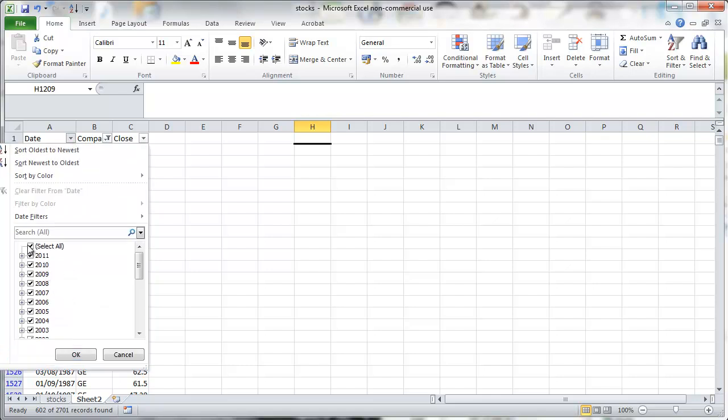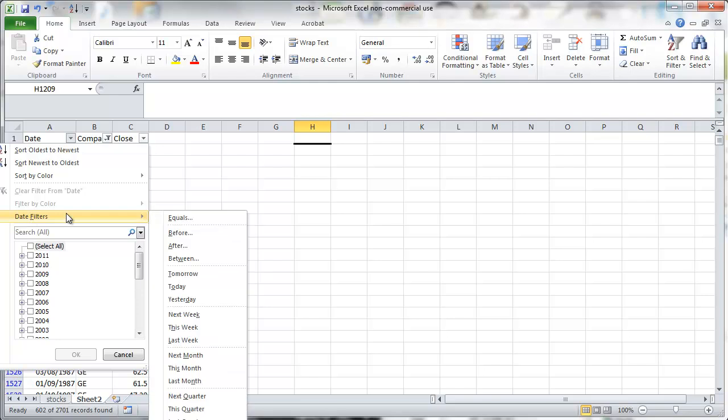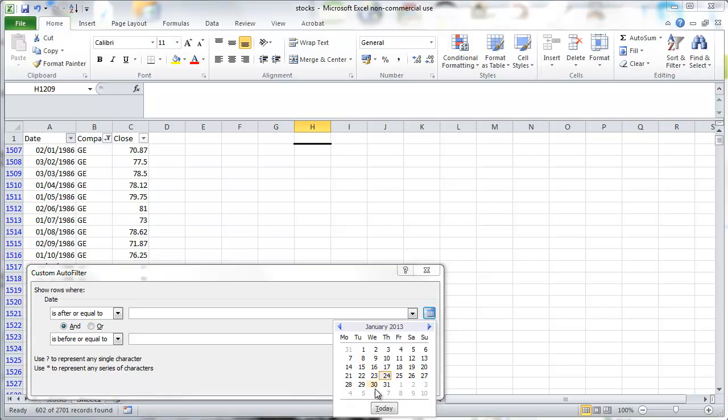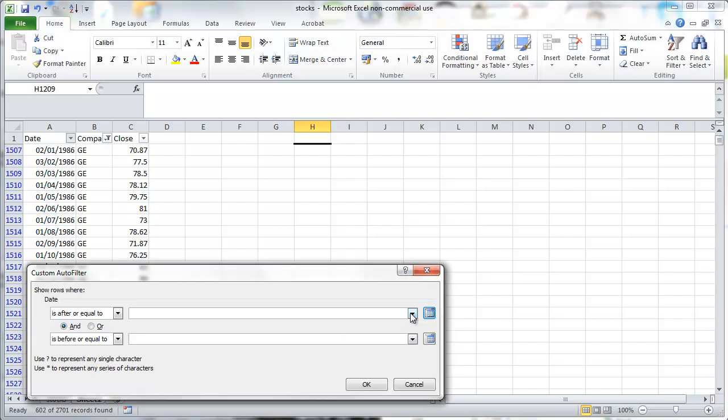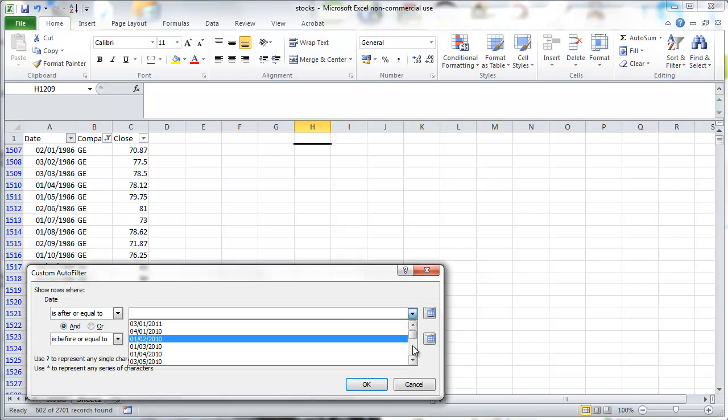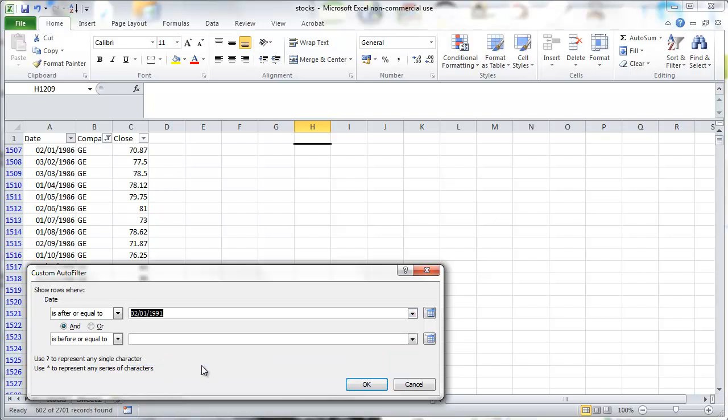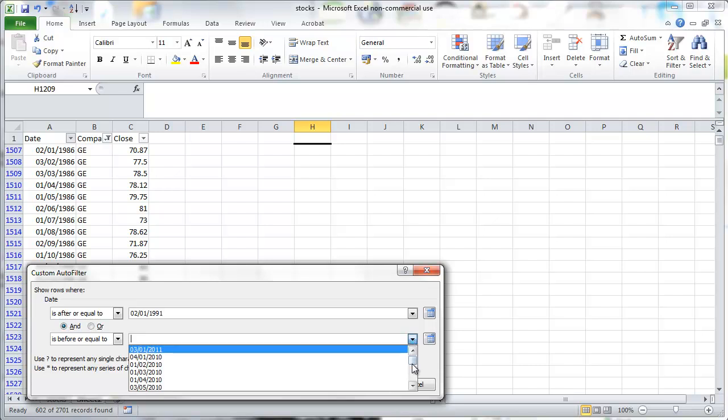But only those from 2001, say 1991 to 2000. So we go to between. We select the date here, the starting date. We can use the calendar tool or we can just use the drop down menu to find our first observation. Let's say January 1991. That's here.